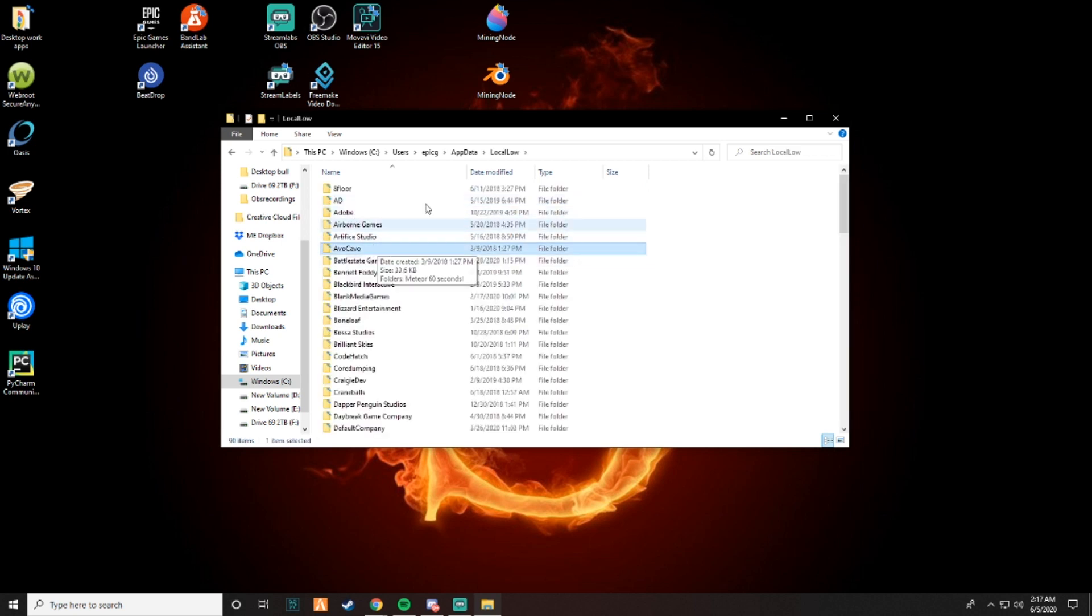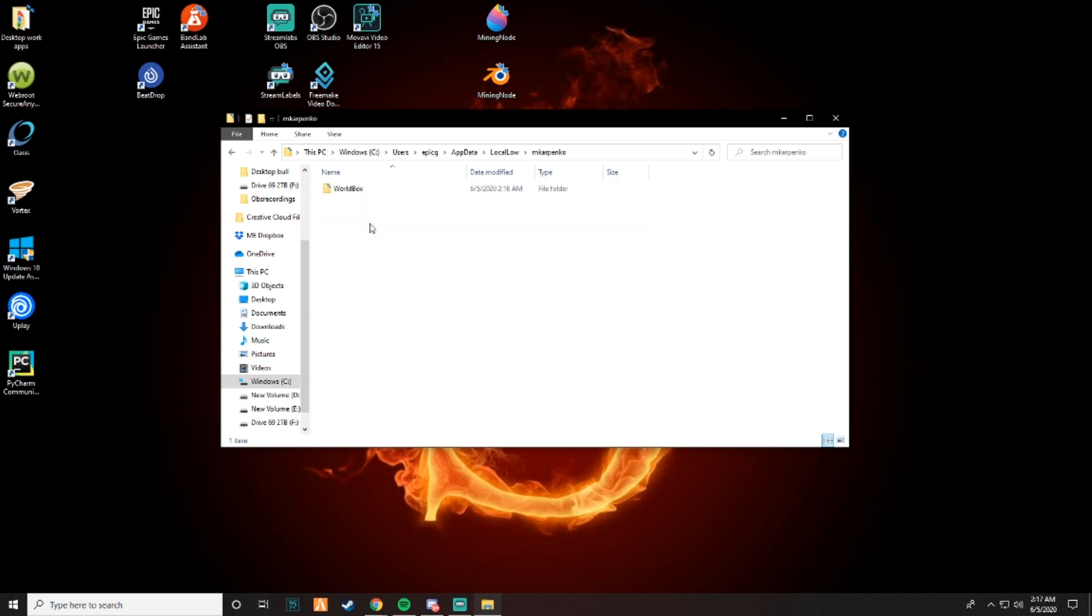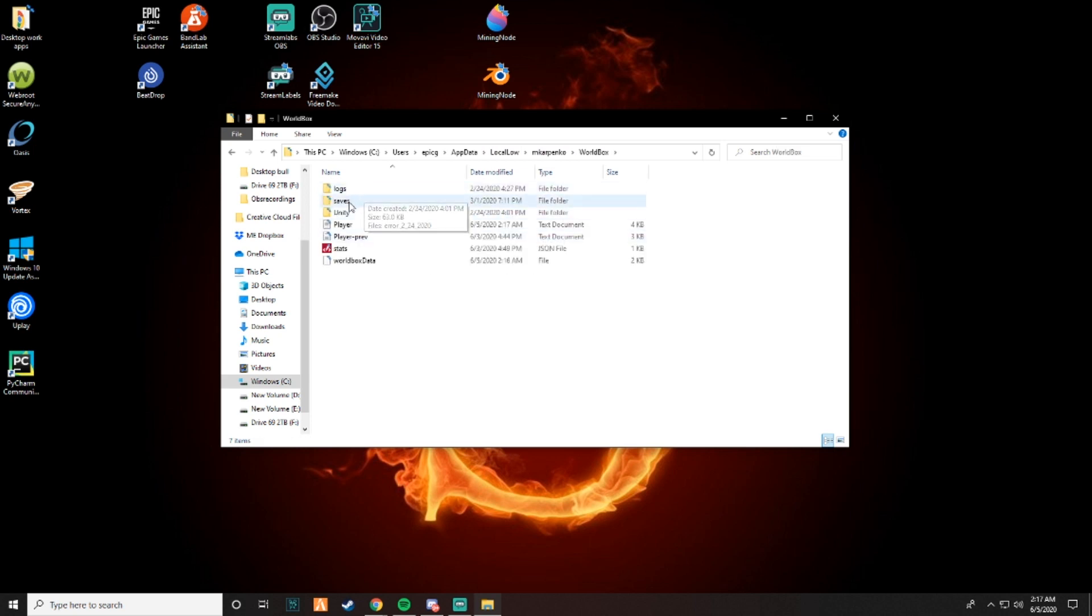Click any of these things, hit M, and look for Mkarpento, which is the owner of the game. Go to world box, go to saves, and this is where you upload your file data.